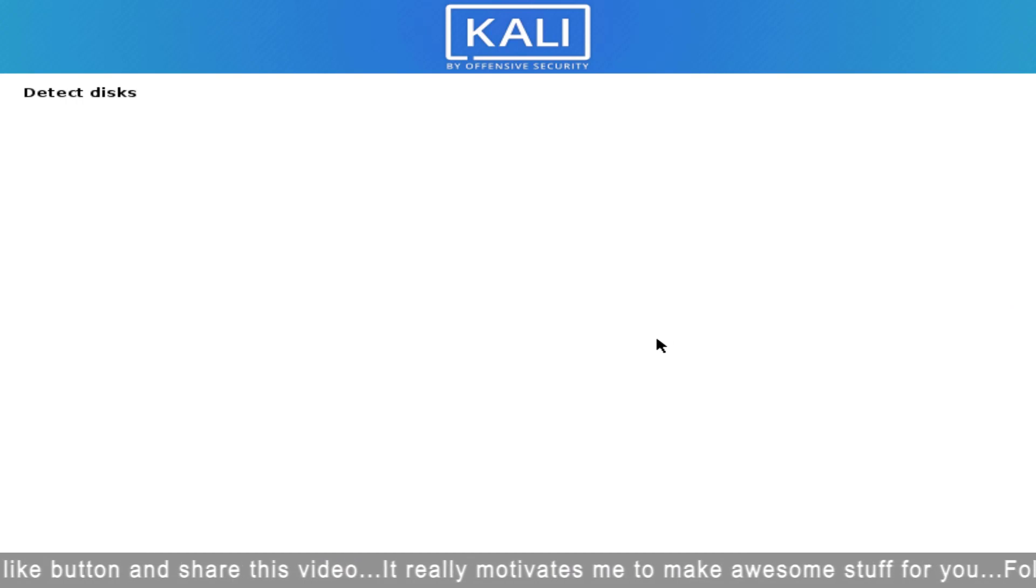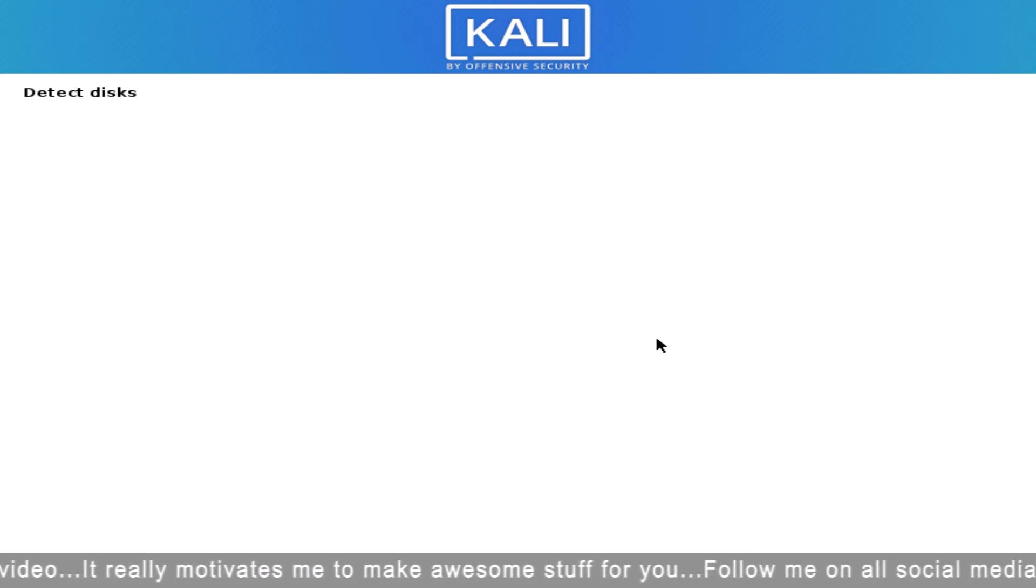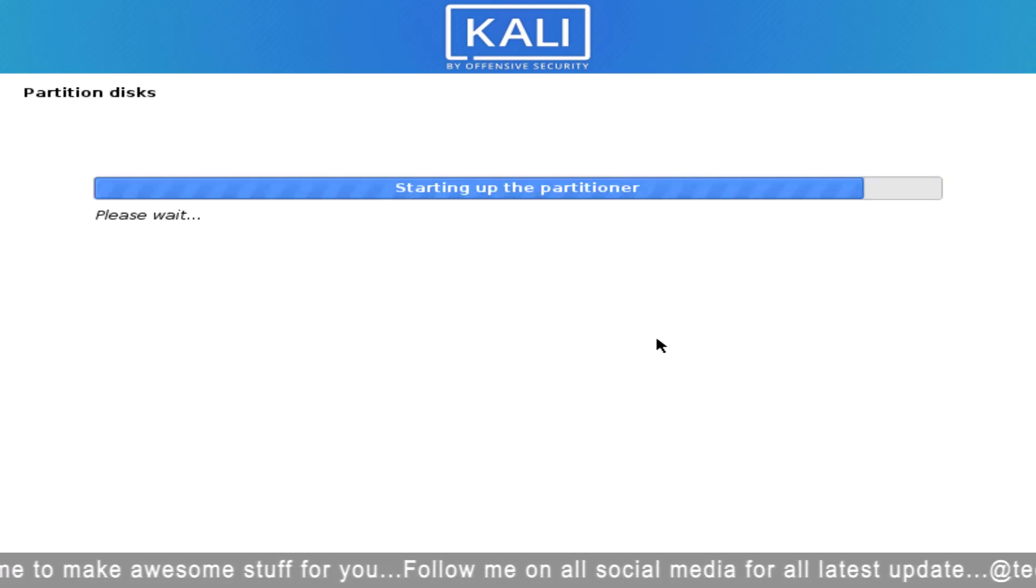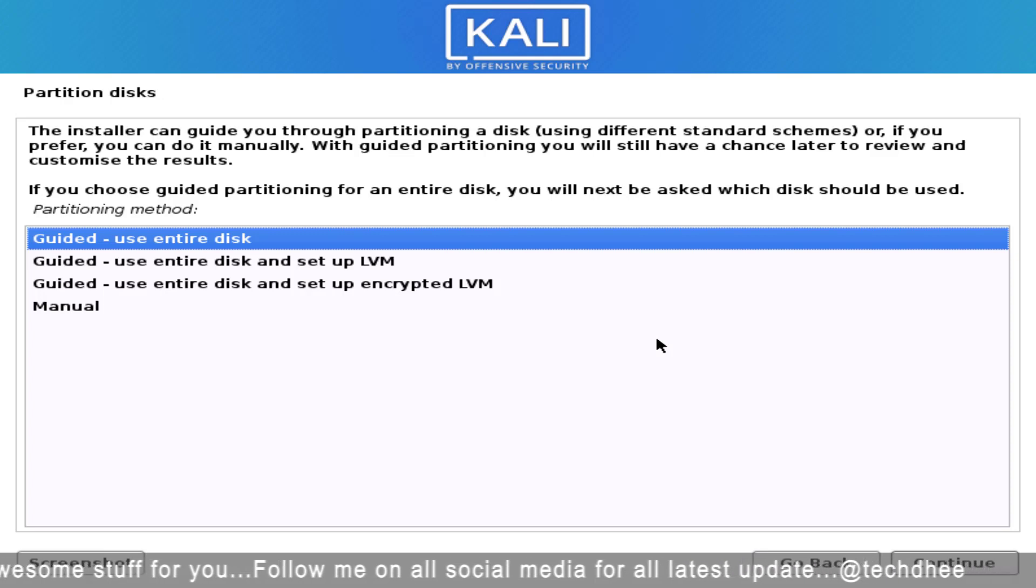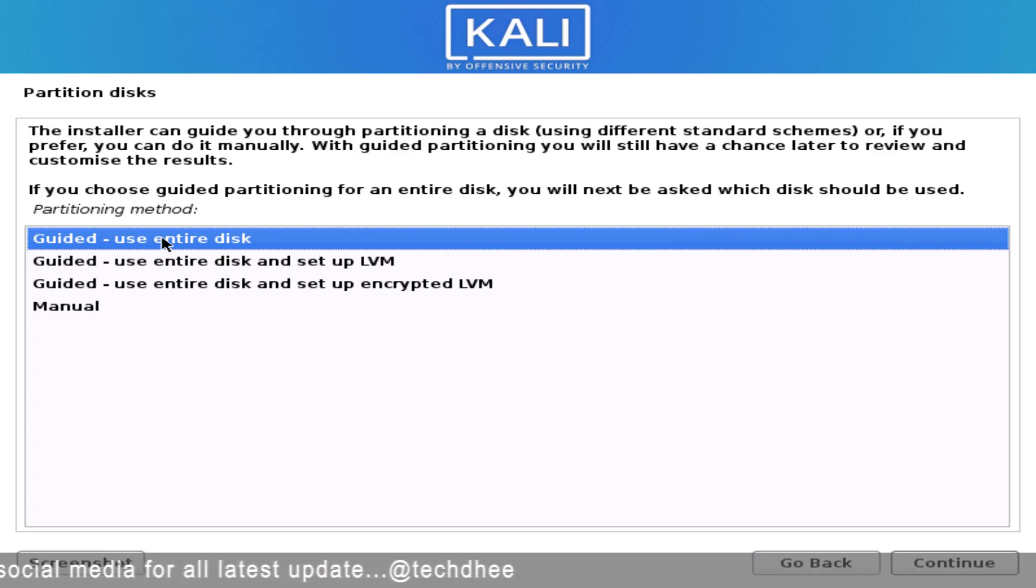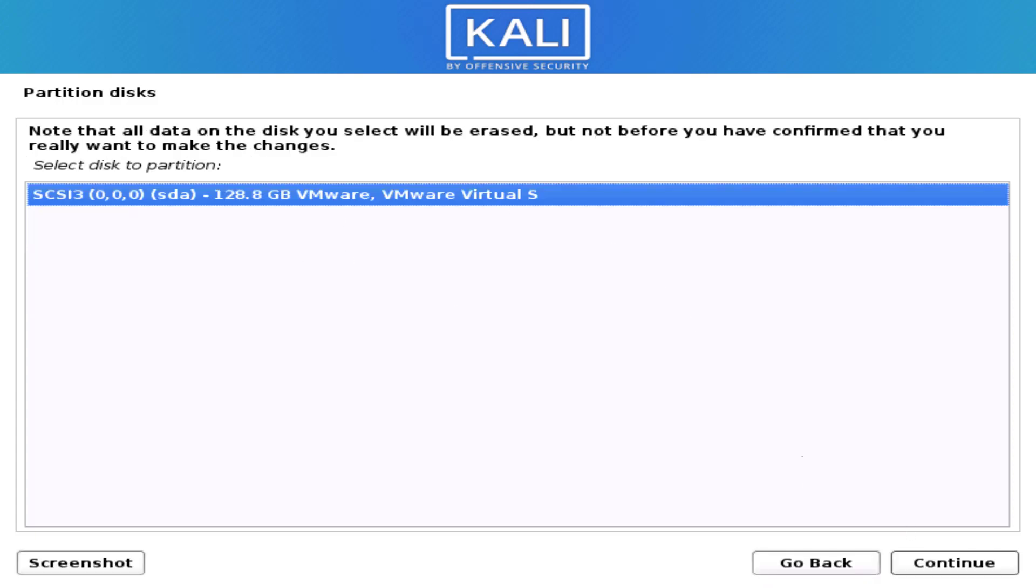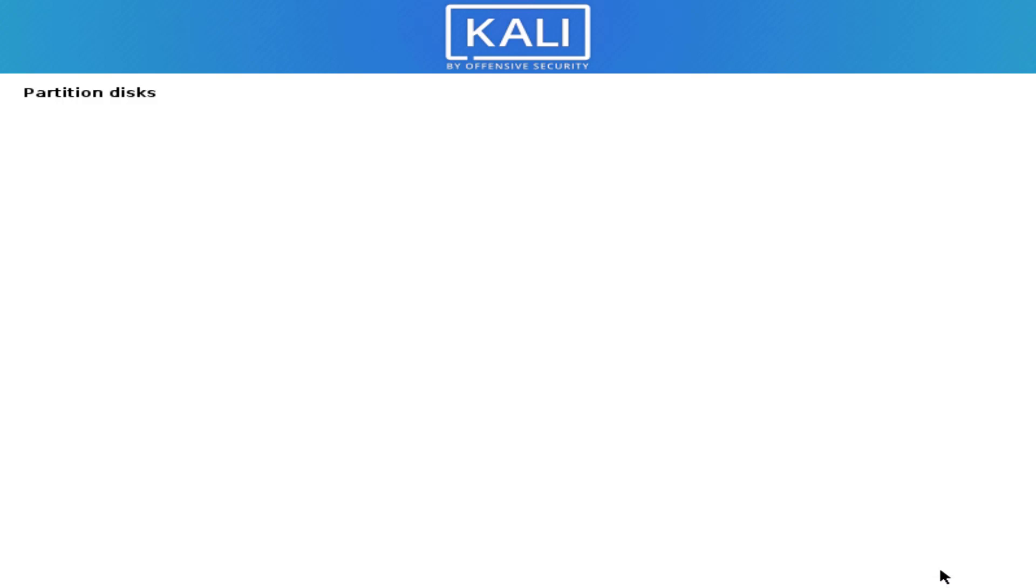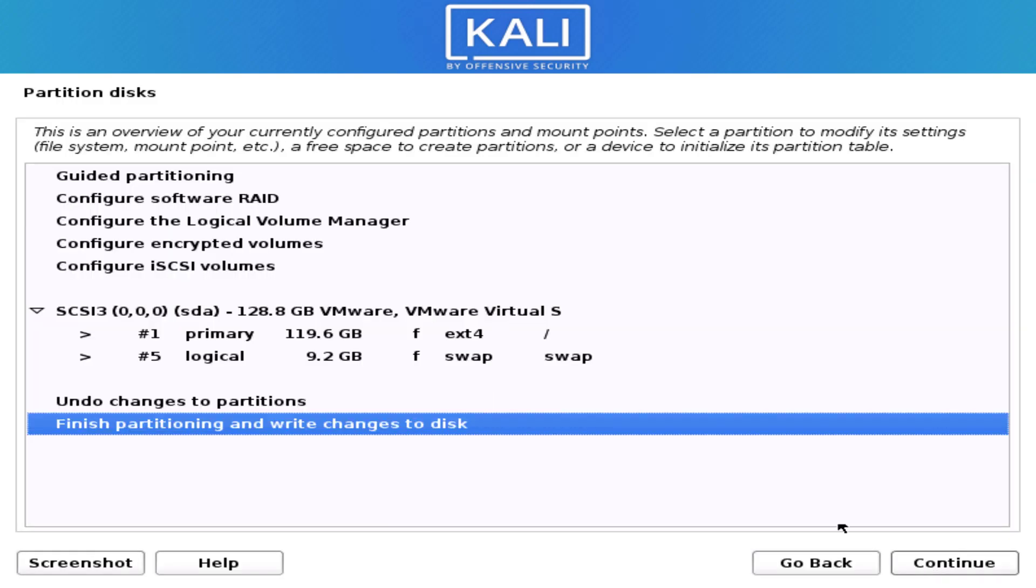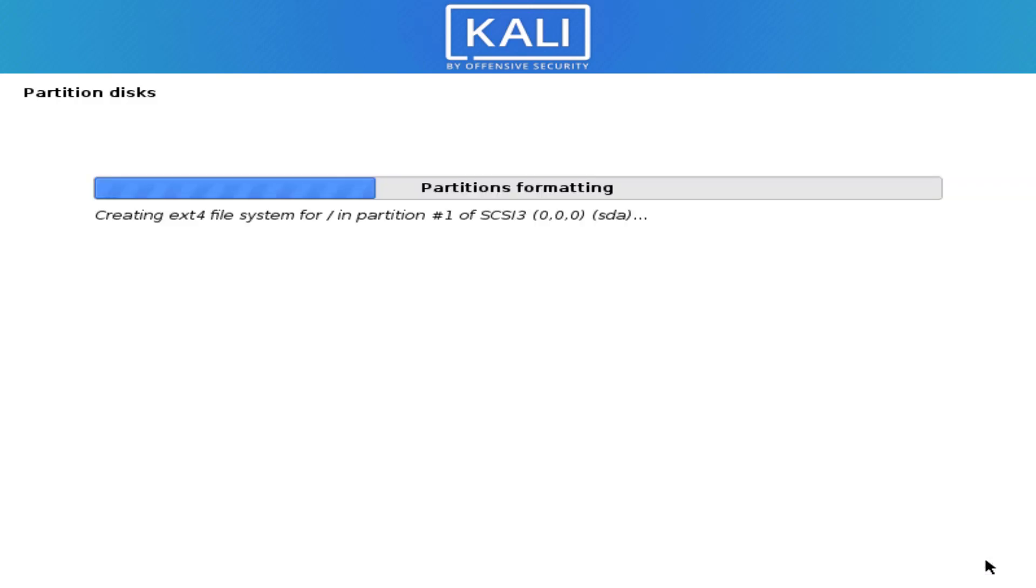Now it will detect your hard disk. I am choosing entire disk. You can choose entire disk or create manual partition, it is totally dependent on you. Now save the settings, click on continue, and write the settings to your hard disk.